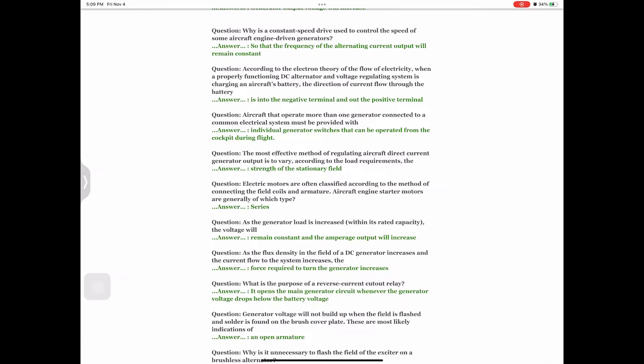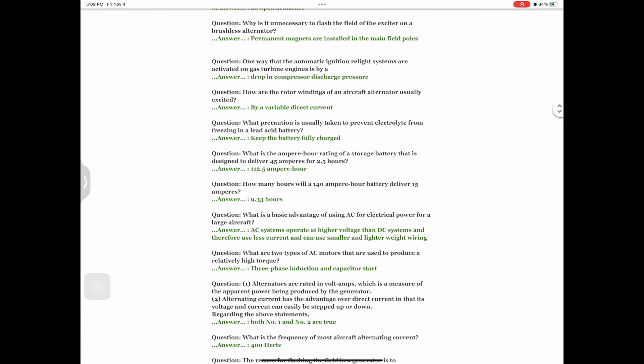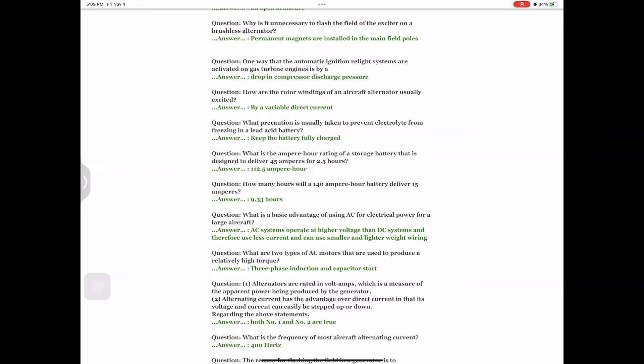Question: Why is it unnecessary to flash the field of the exciter on a brushless alternator? Answer: Permanent magnets are installed in the main field poles. Question: One way that the automatic ignition relight systems are activated on gas turbine engines is by Answer: a drop in compressor discharge pressure. Question: How are the rotor windings of an aircraft alternator usually excited? Answer: By a variable direct current.